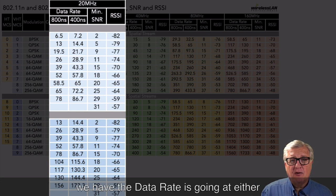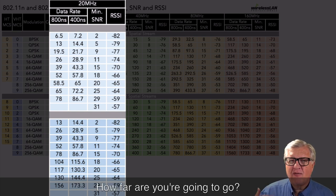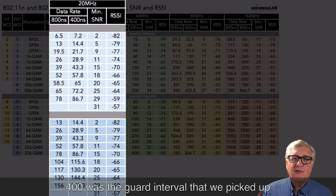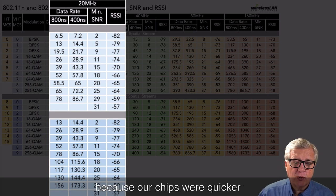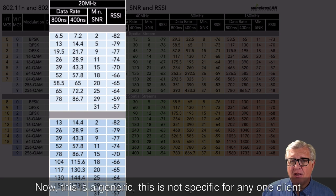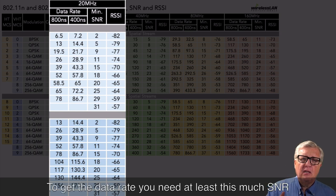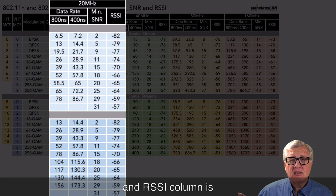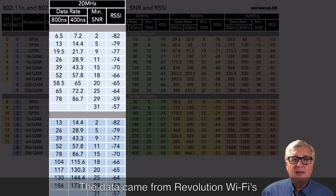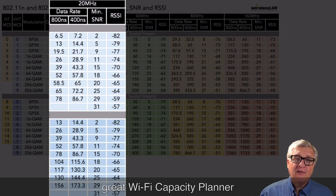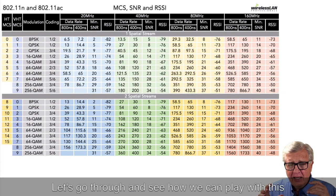For 20 MHz wide channels, we have data rates at either a guard interval of 800 nanoseconds or 400 nanoseconds, depending on whether you're indoor or outdoor. The 400 ns guard interval was introduced with 802.11n for faster throughput. The minimum SNR column is a generic value — not specific to any one client — showing the SNR needed for a given data rate. The RSSI column shows the minimum RSSI required. These values came from Revolution Wi-Fi's Wi-Fi capacity planner.